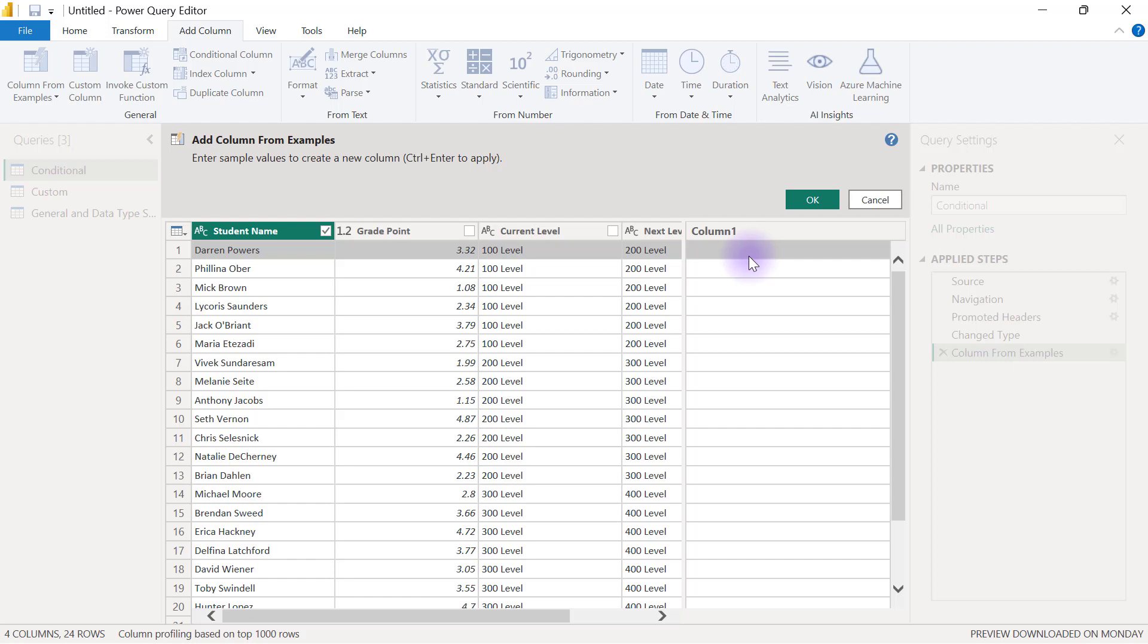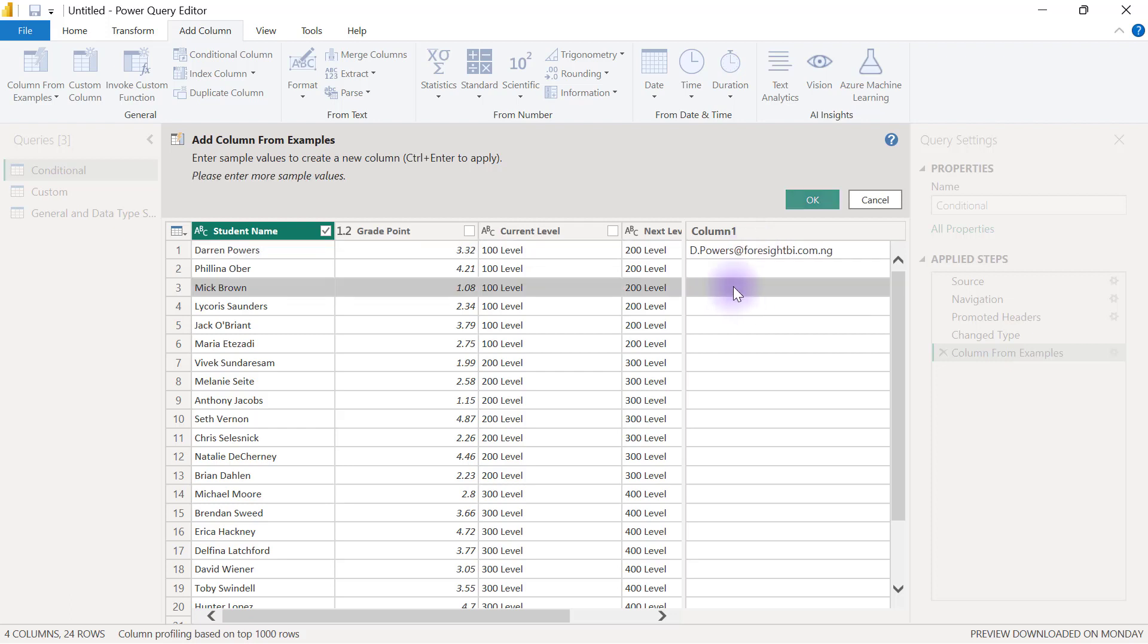I'm going to start by typing in here d.powers@foresidebi.com.ng. Then I'll go to any other cell to provide another example, so here I'm going to use m.brown@foresidebi.com.ng.